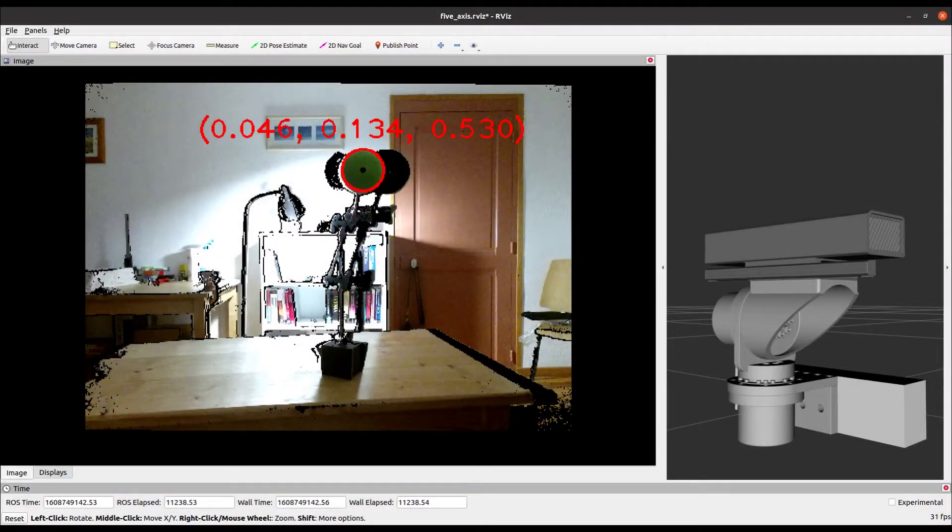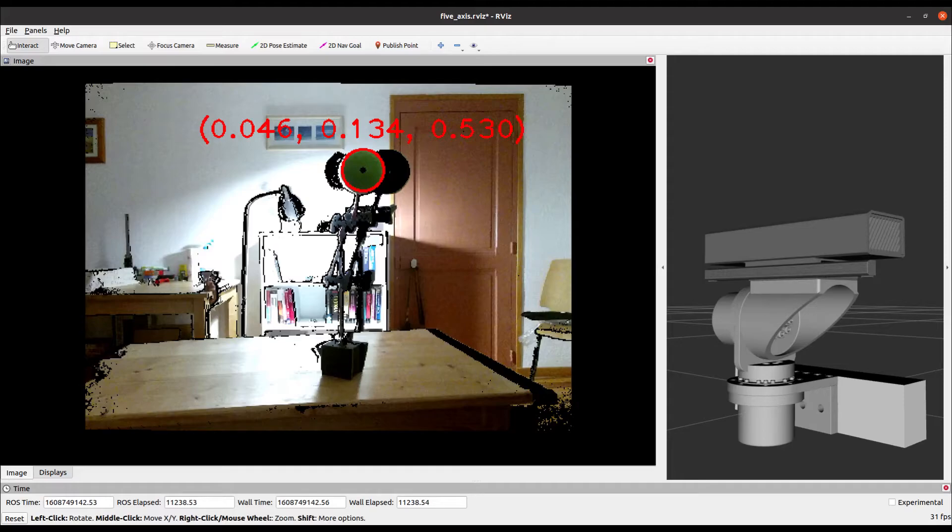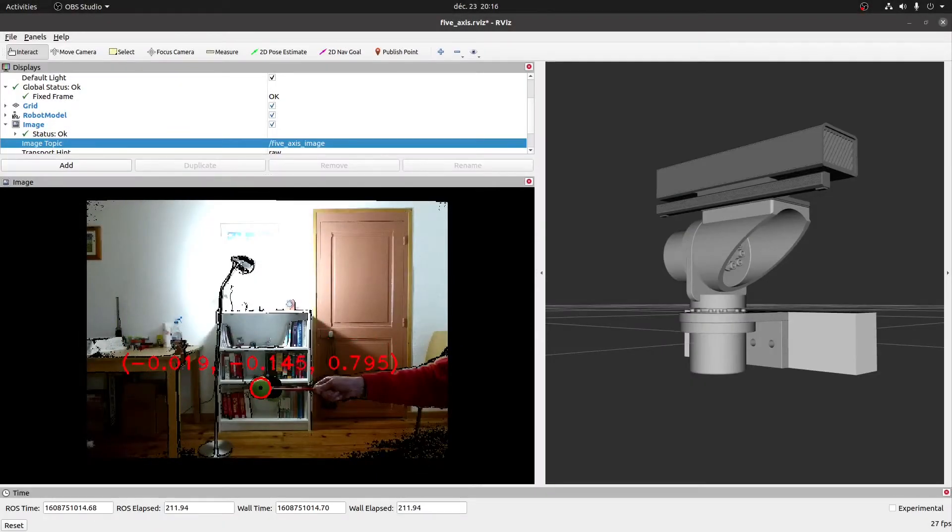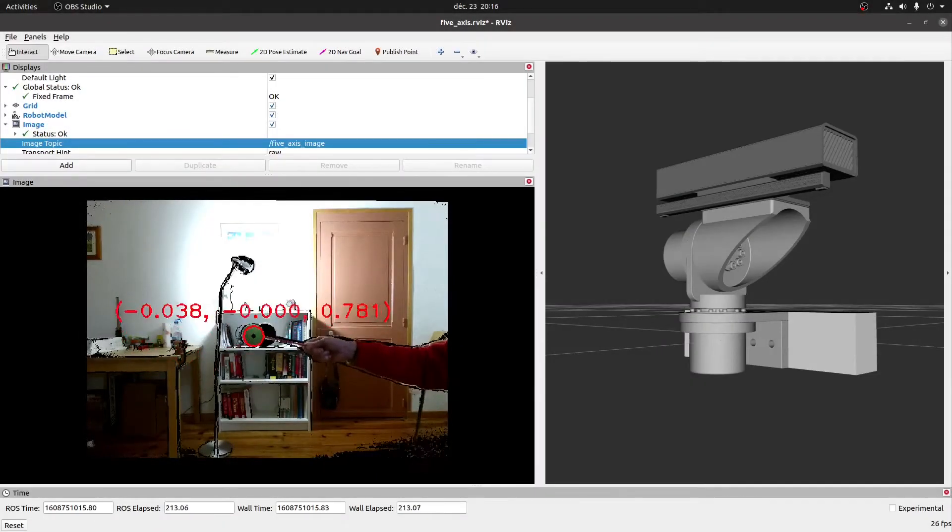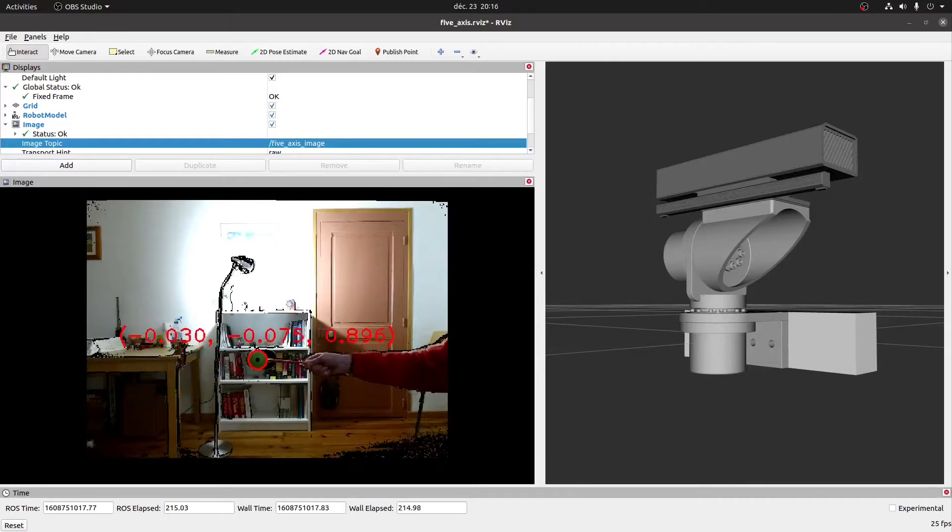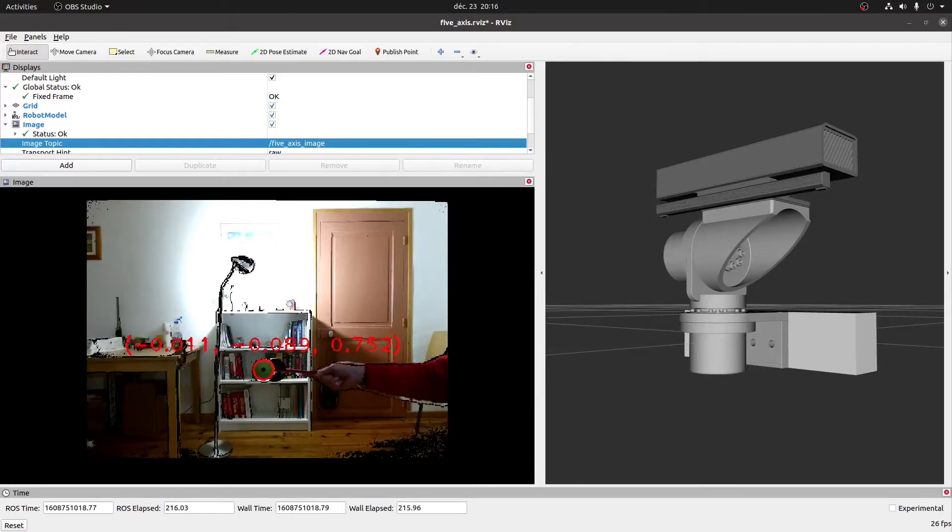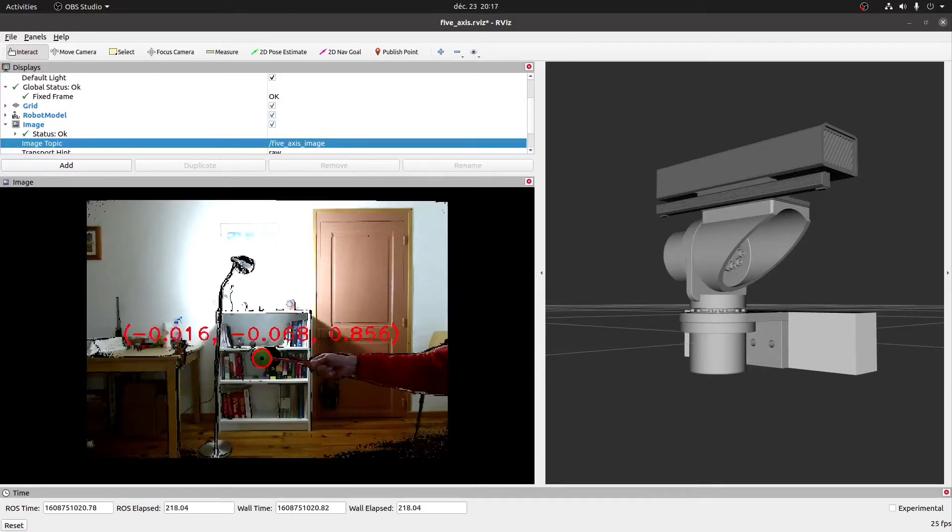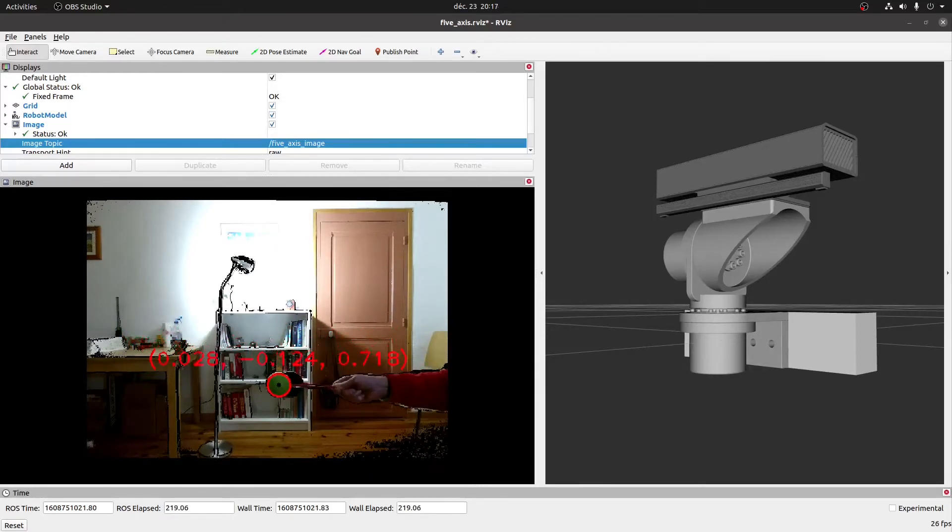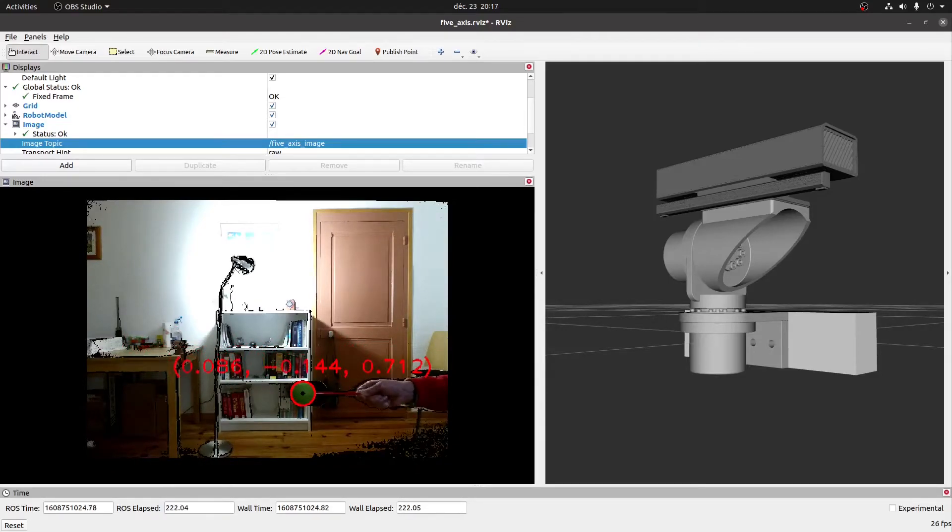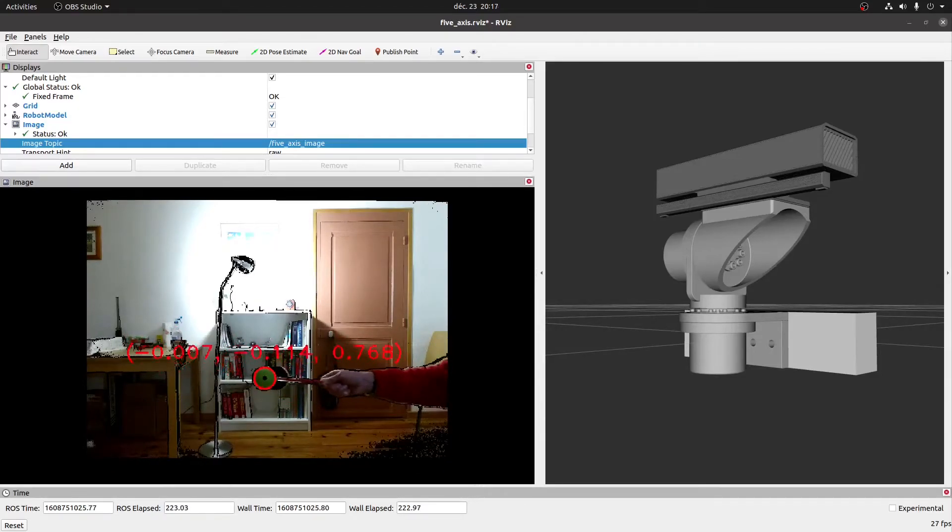We also use some additional OpenCV functions to highlight the ball and to display the x, y and z coordinates on the screen. We publish this modified image to a new topic called 5-axis image that we can view in RViz. We also publish the ball center point to a new topic called ball target point.